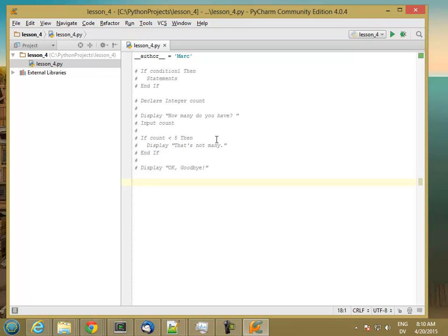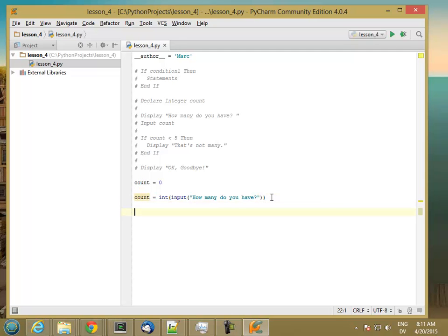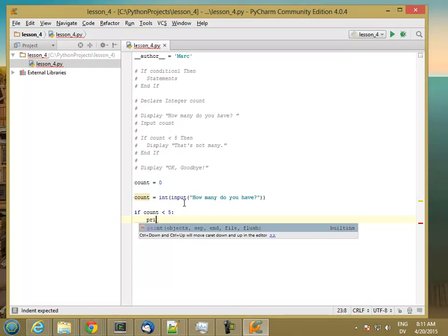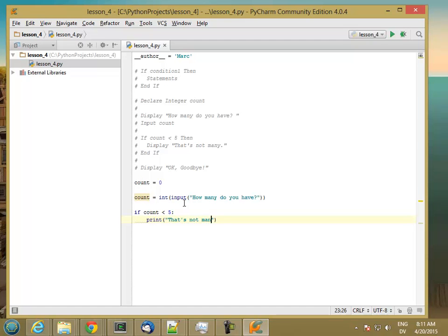In Python, that's going to look like this: count equals 0, then count is equal to int(input('how many do you have?')). Then: if count less than 5, colon. 'if' is written in lowercase in Python. Instead of 'then', we use a colon at the end of the if statement. The block of statements is indented one tab — that's how Python knows where the block begins and ends. So here we print 'that's not many'. We don't need an end-if in Python because indentation tells us where the block starts and stops.